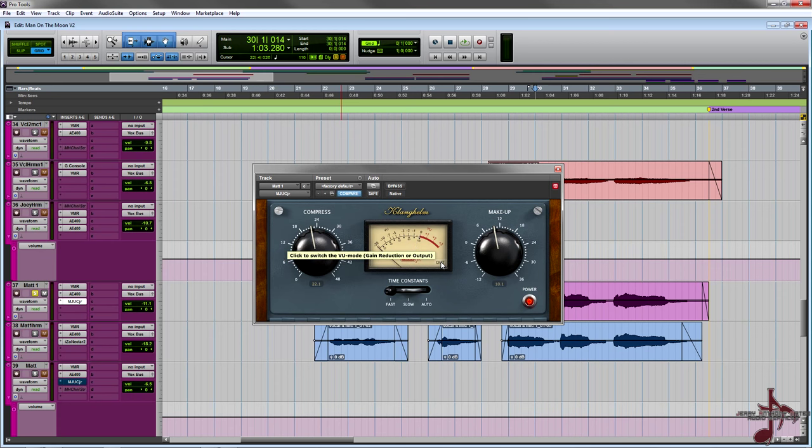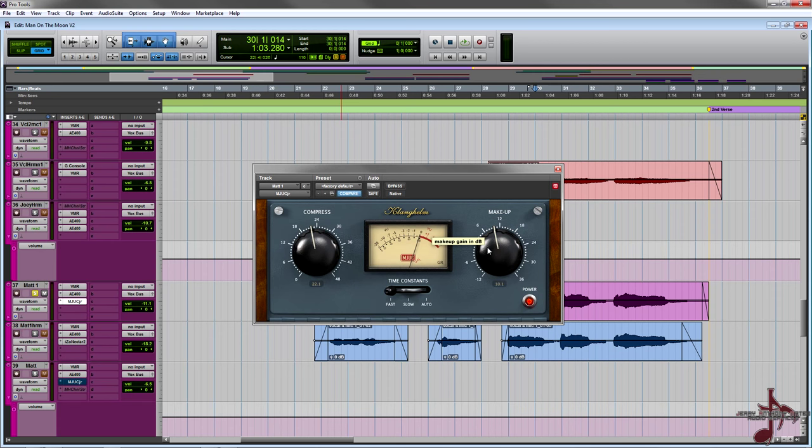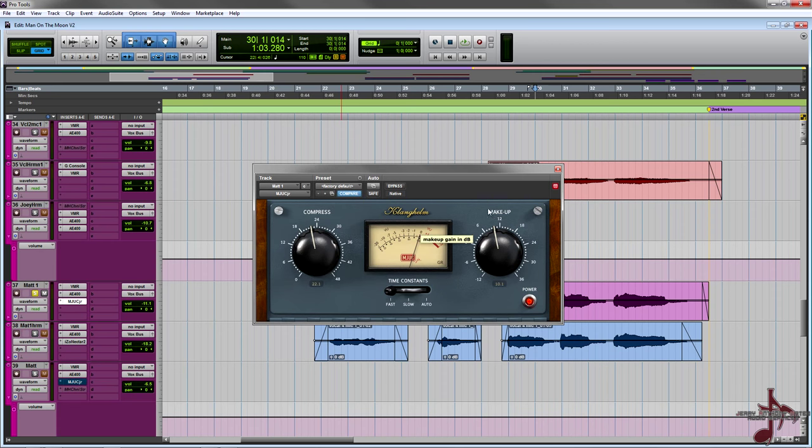If you click on the little GR button you can get the output or the gain reduction. You have your compress or your makeup which kind of reminds me of an LA-2A. You have three variable time constants: fast, slow, and auto. Fast is basically fast attack fast release, slow is slow attack slow release, and auto is fast attack auto release.